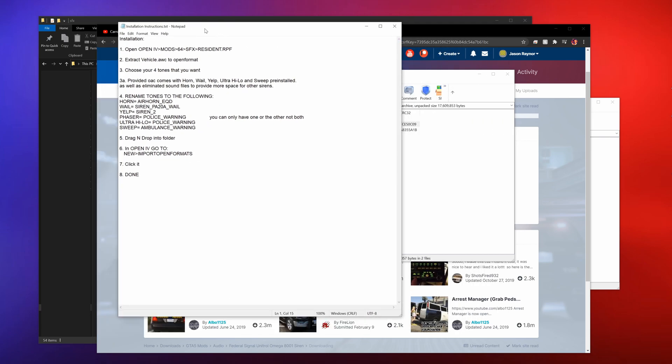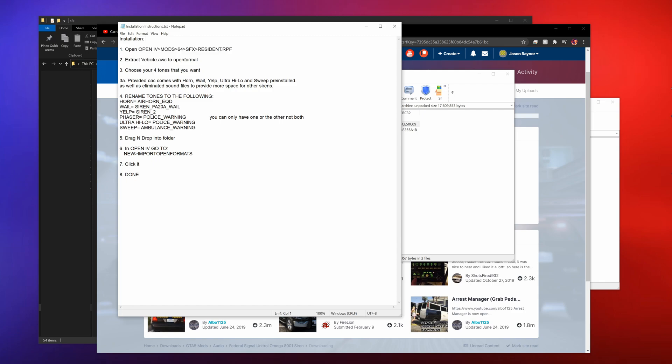All right, perfect. So the first thing we want to do is just kind of read this. Right here is, open OpenIV, so you're going to need OpenIV.